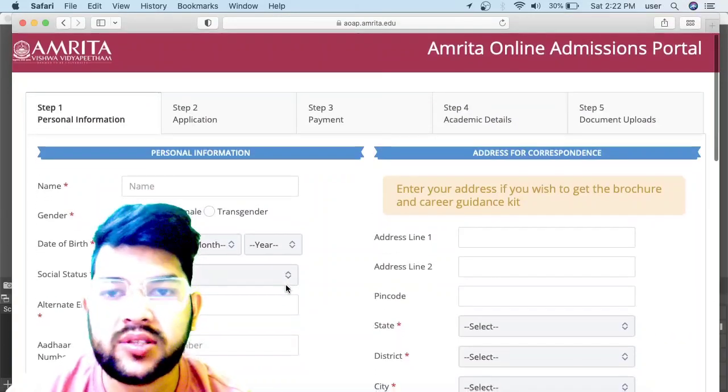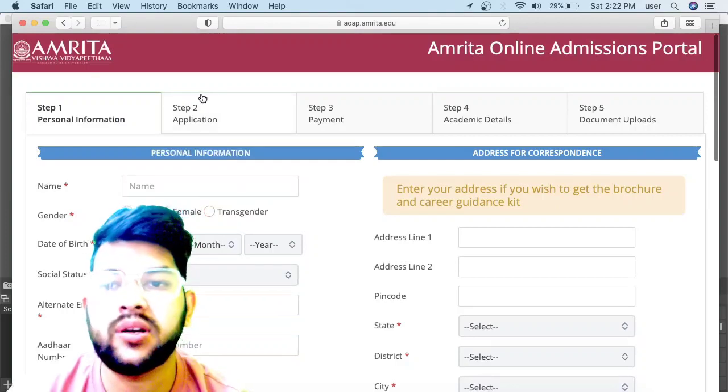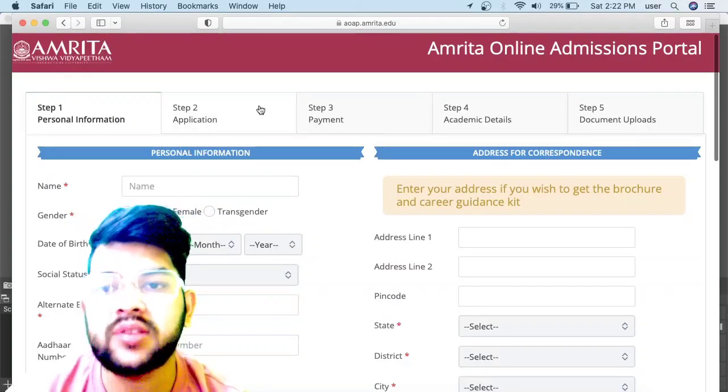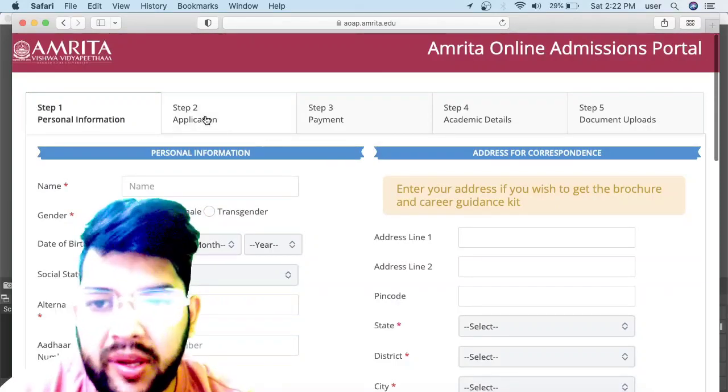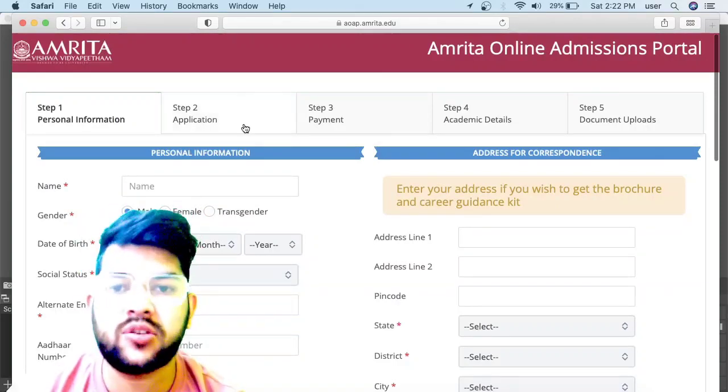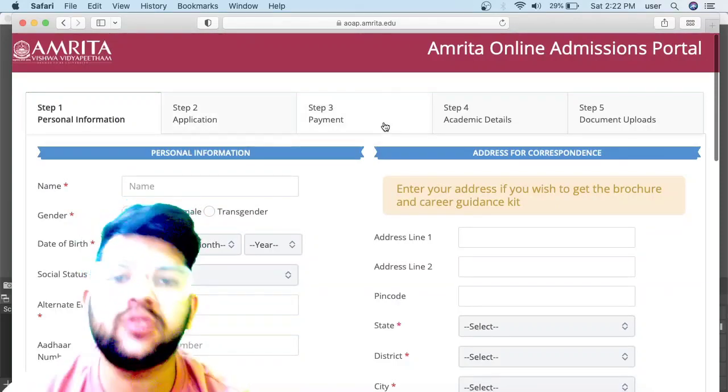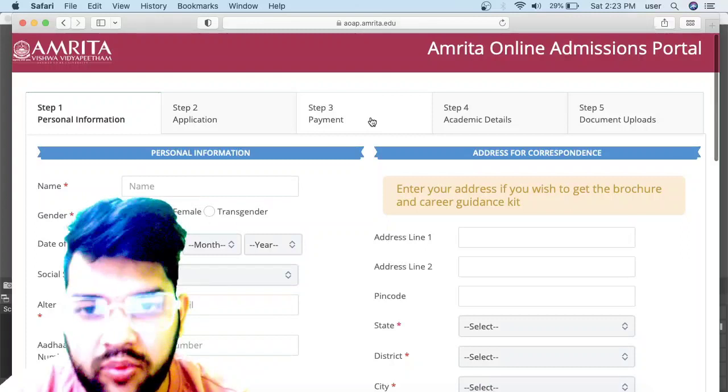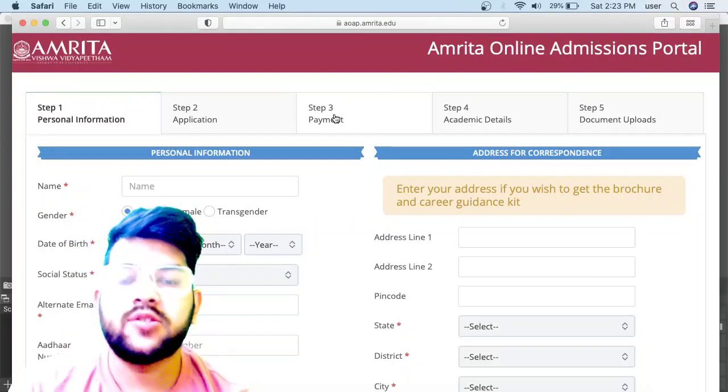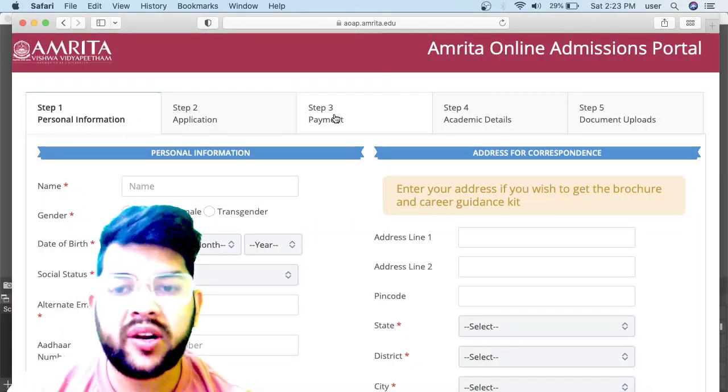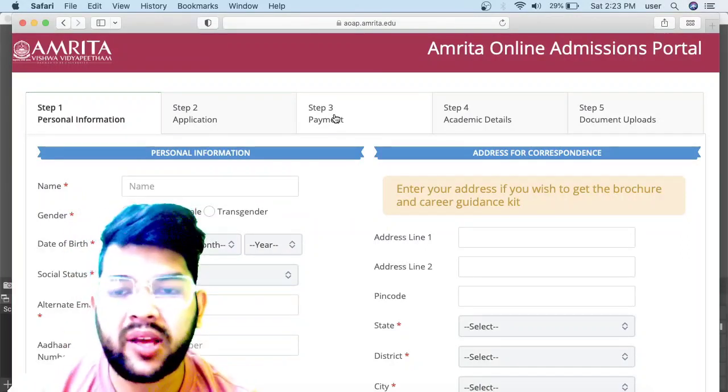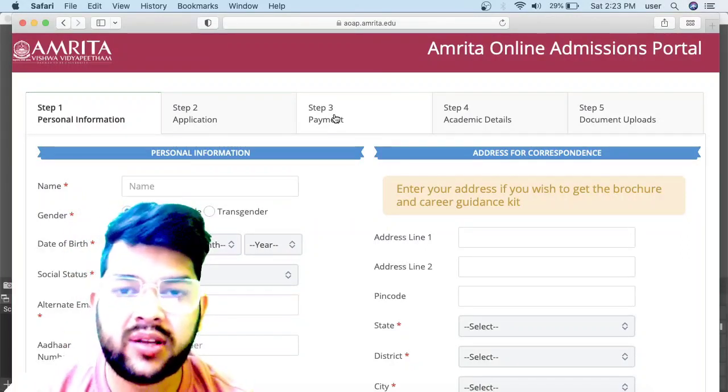After this step, there will be the second step—Application. You need to apply and then pay the fee. As you know, it's twelve hundred plus some taxes, so twelve hundred something you need to pay.